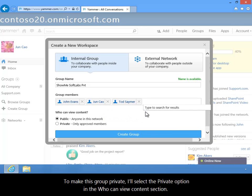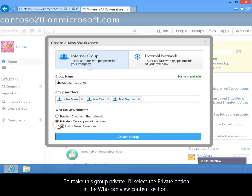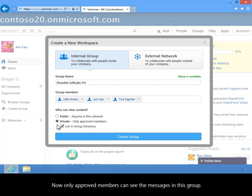To make this group private, I'll select the Private option in the Who Can View Content section. Now, only approved members can see the messages in this group.